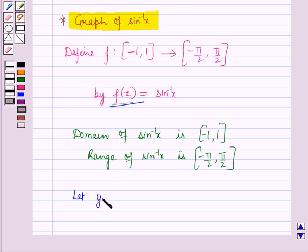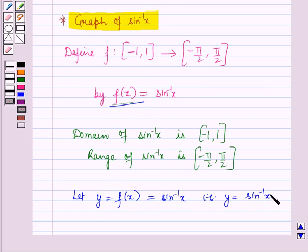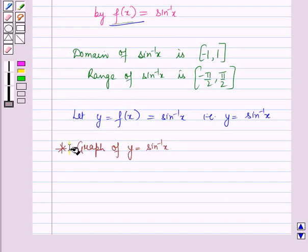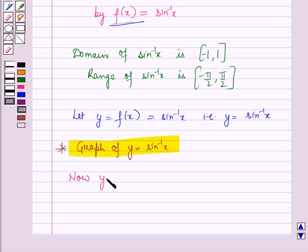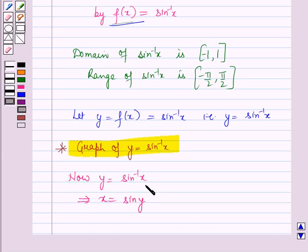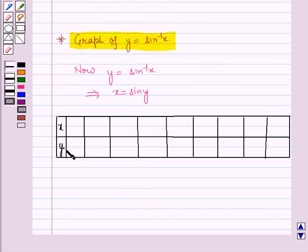Let y = f(x) = sine inverse x, that is y = sine inverse x. Now let us draw the graph of y = sine inverse x. Since y = sine inverse x implies x = sine y, for different values of x and y let us draw a table. For y = minus pi by 2, x will be equal to sine(minus pi by 2) which is equal to minus 1.